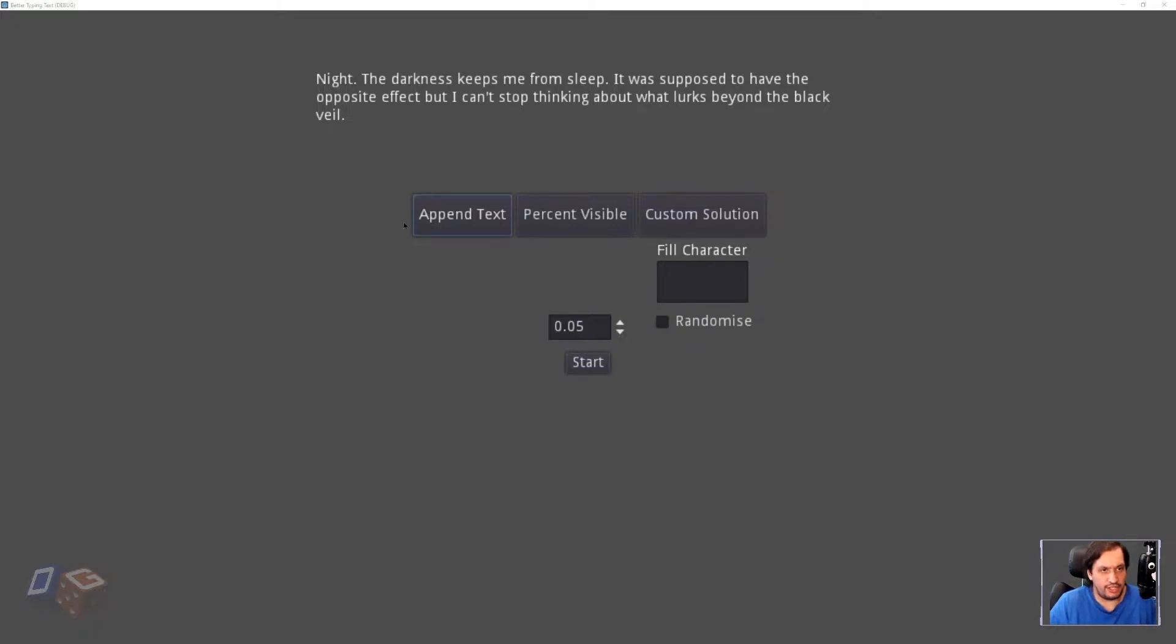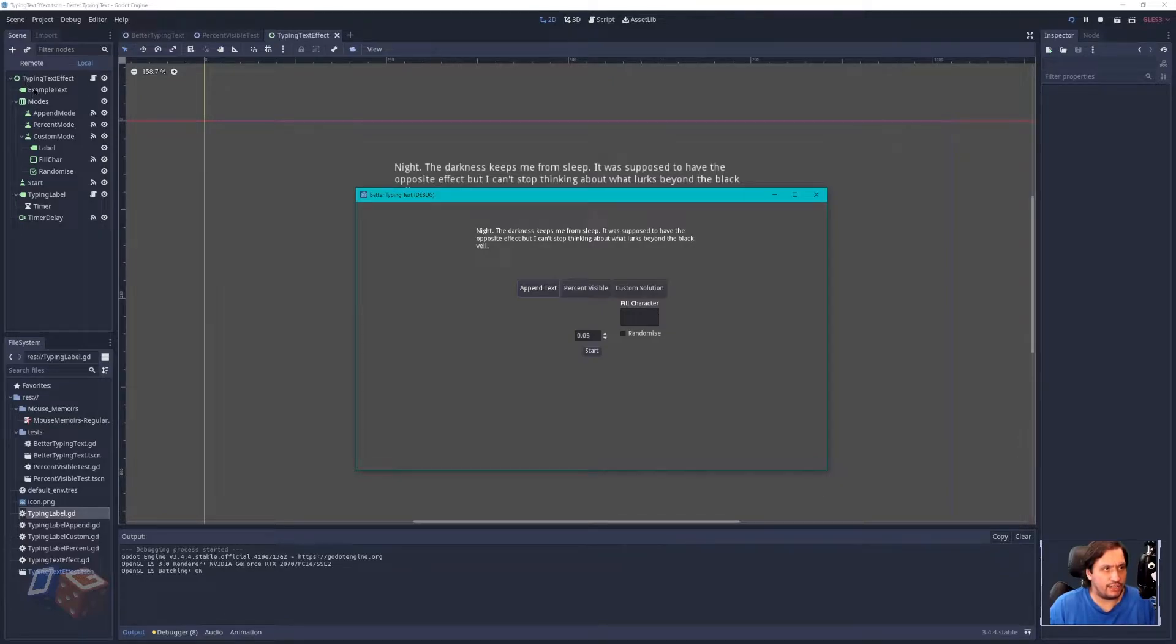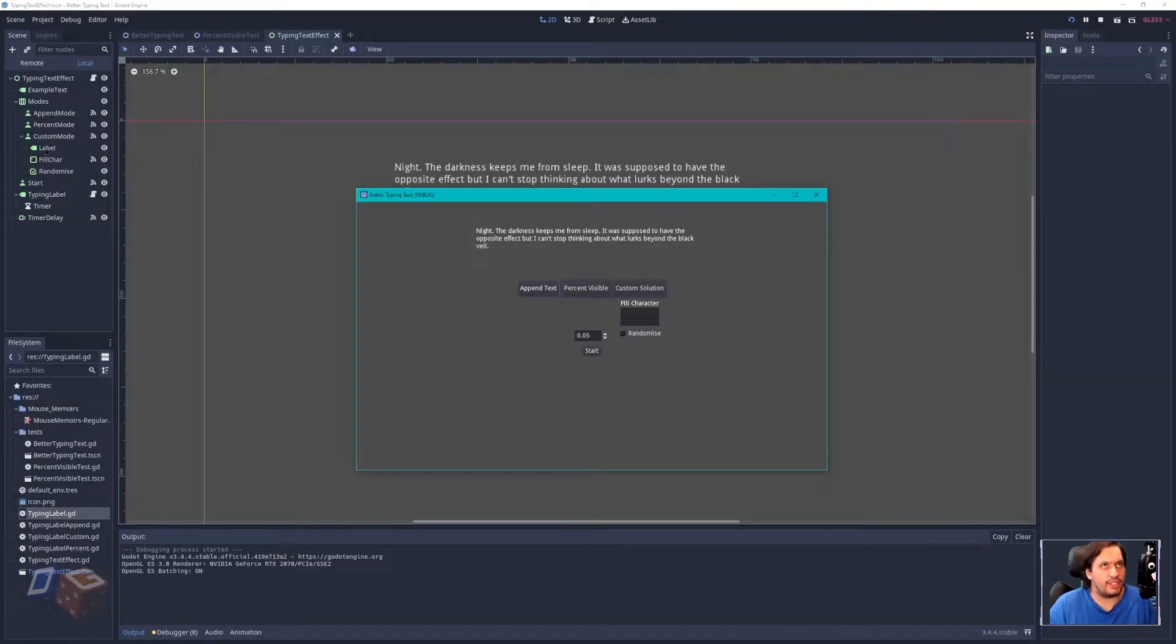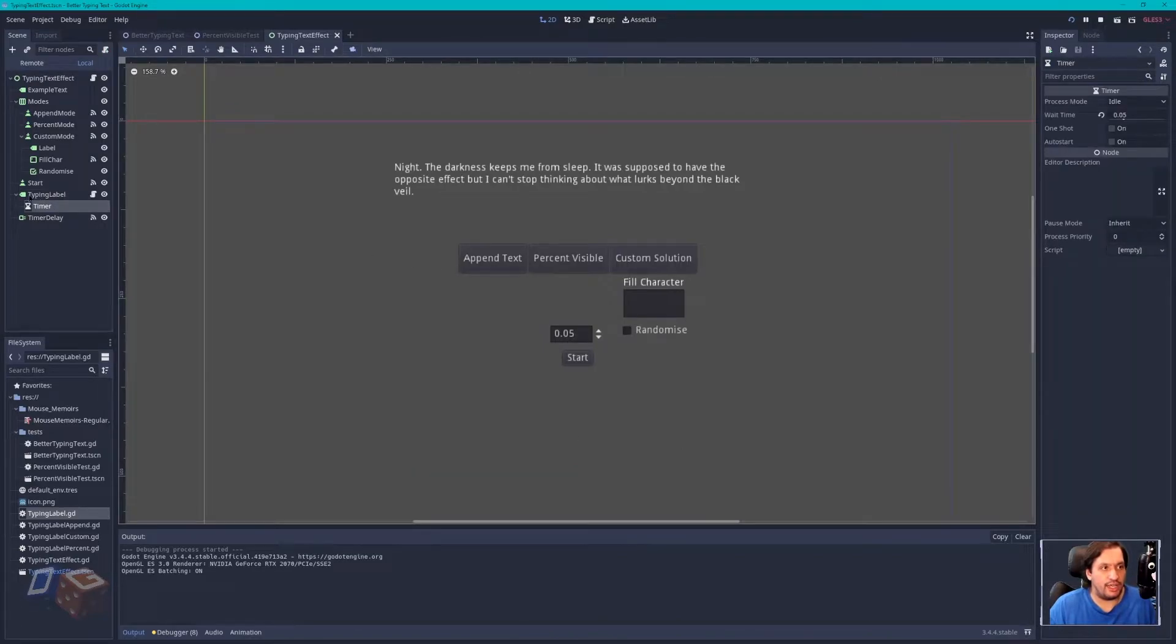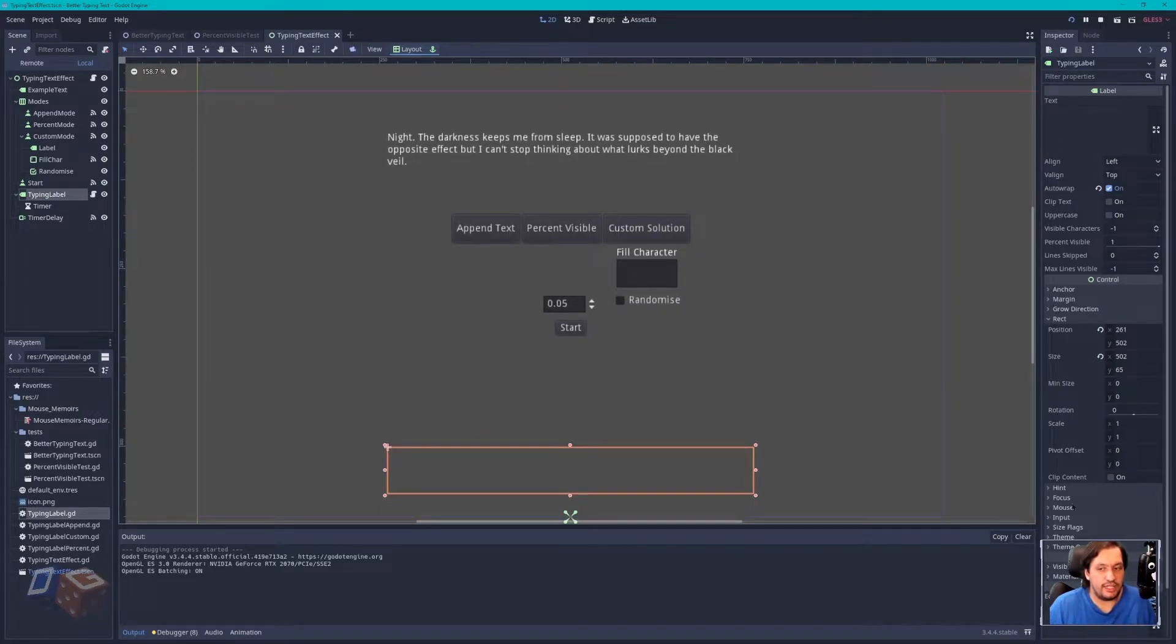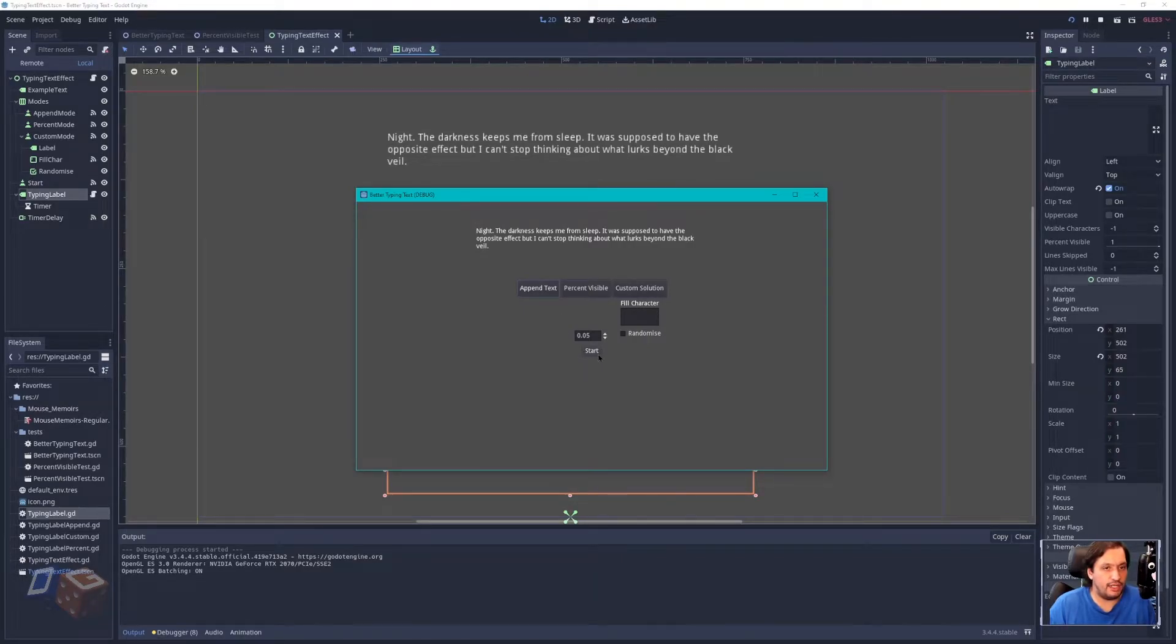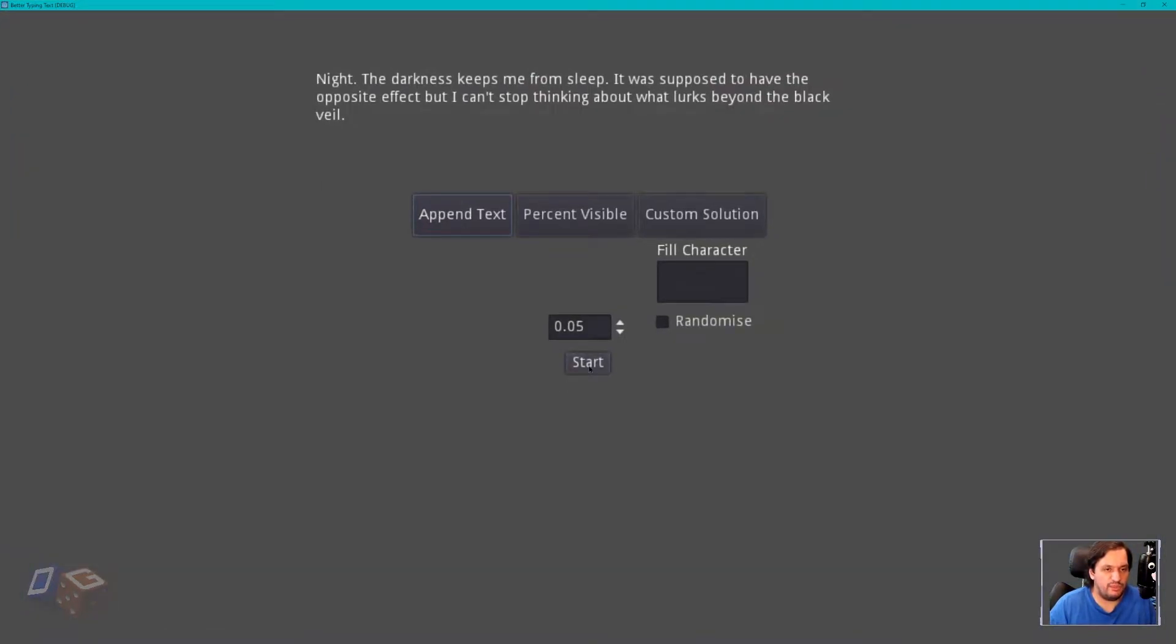So I'll show you the example. This is just the standard append text and what this is doing is it's adding a character each time the timer times out. Actually, just before I run this, let me just show you the scene. We have the example text which sets the text when you click start. You then have the several mode buttons, which are sort of more of a quick setup thing for me rather than relevant to what you will be doing, and then we have the typing label with a timer attached and that is the label down at the bottom here that will fill with the text that we have.